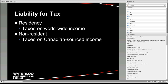Meanwhile, if you're not a resident of Canada, you're only going to be taxed on what's called your Canadian-sourced income. So if you have a bank account in Canada but you live in the United States and the bank account earns you interest, that interest is Canadian-sourced income. That's the general idea of when you get taxed.